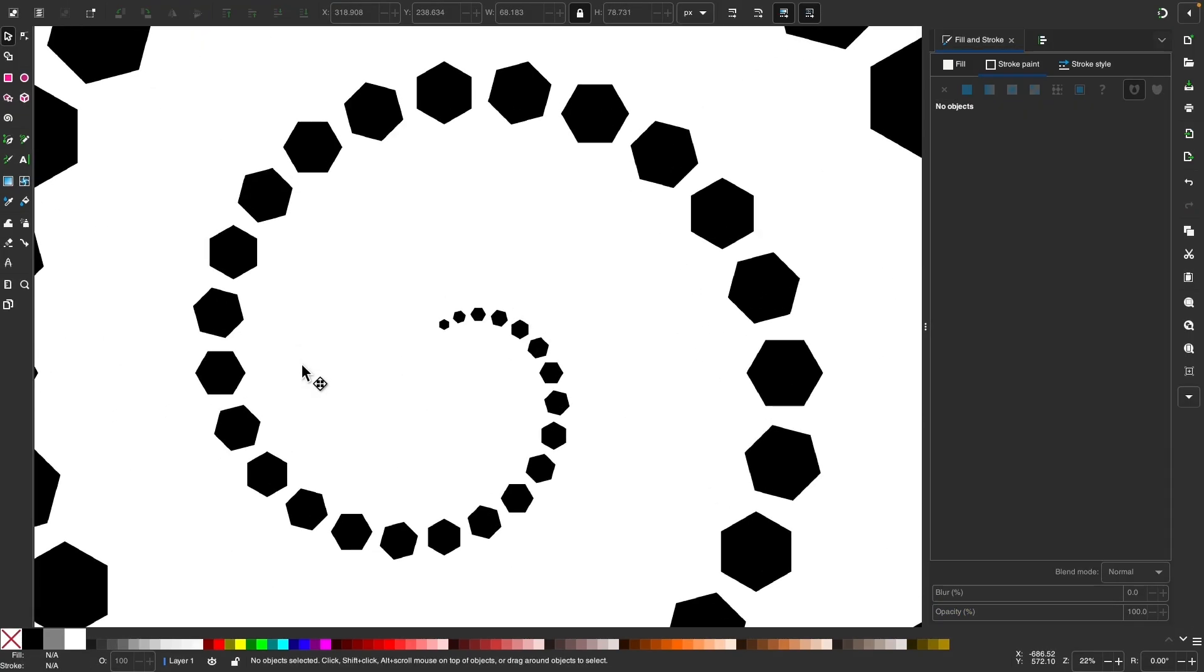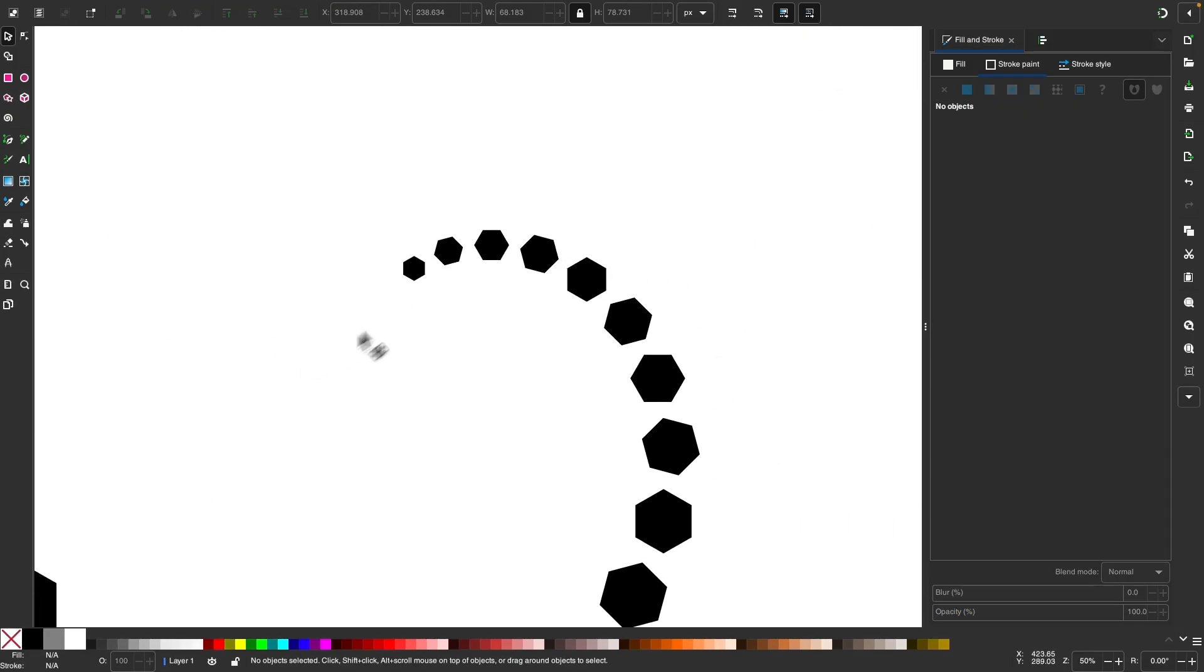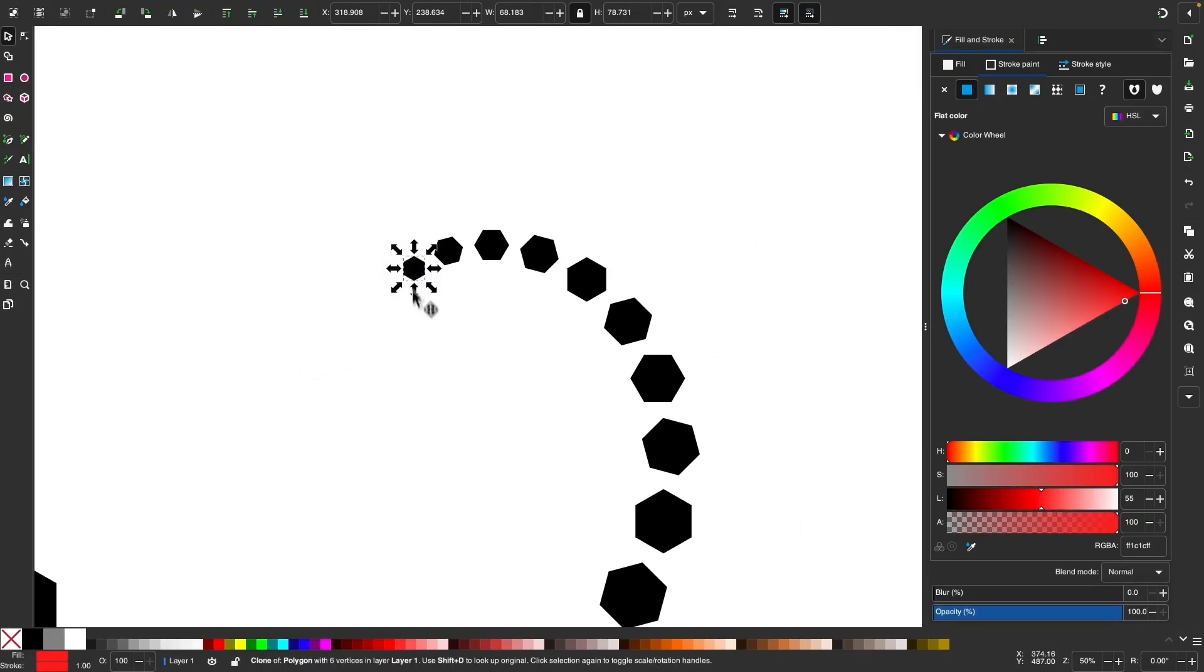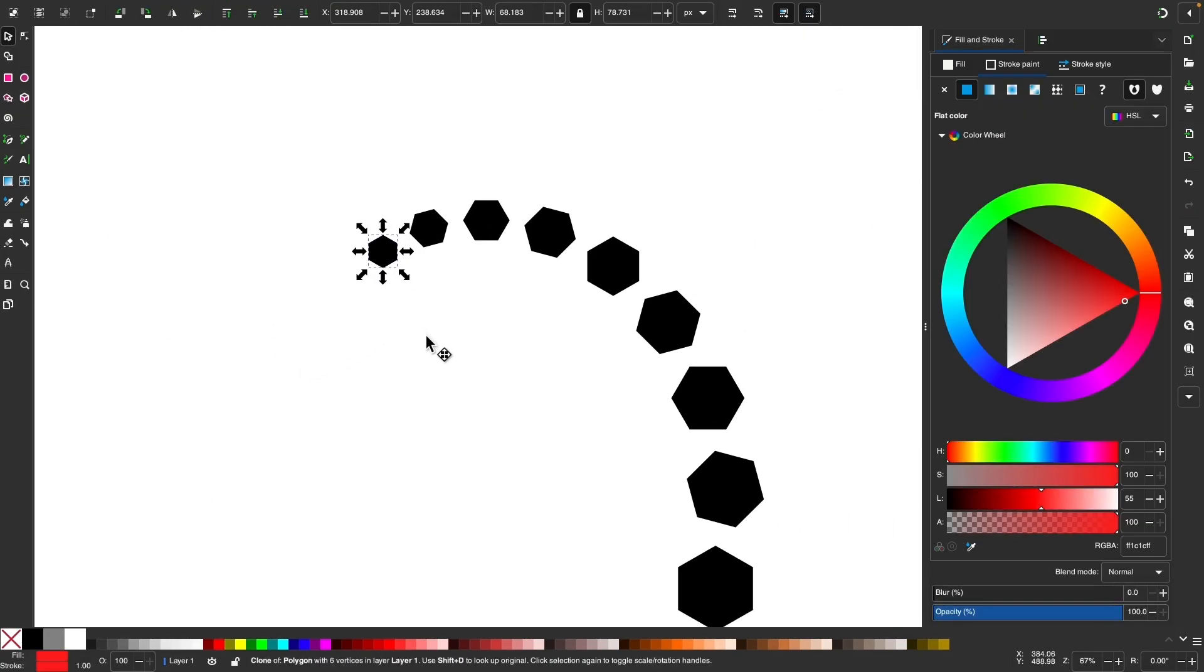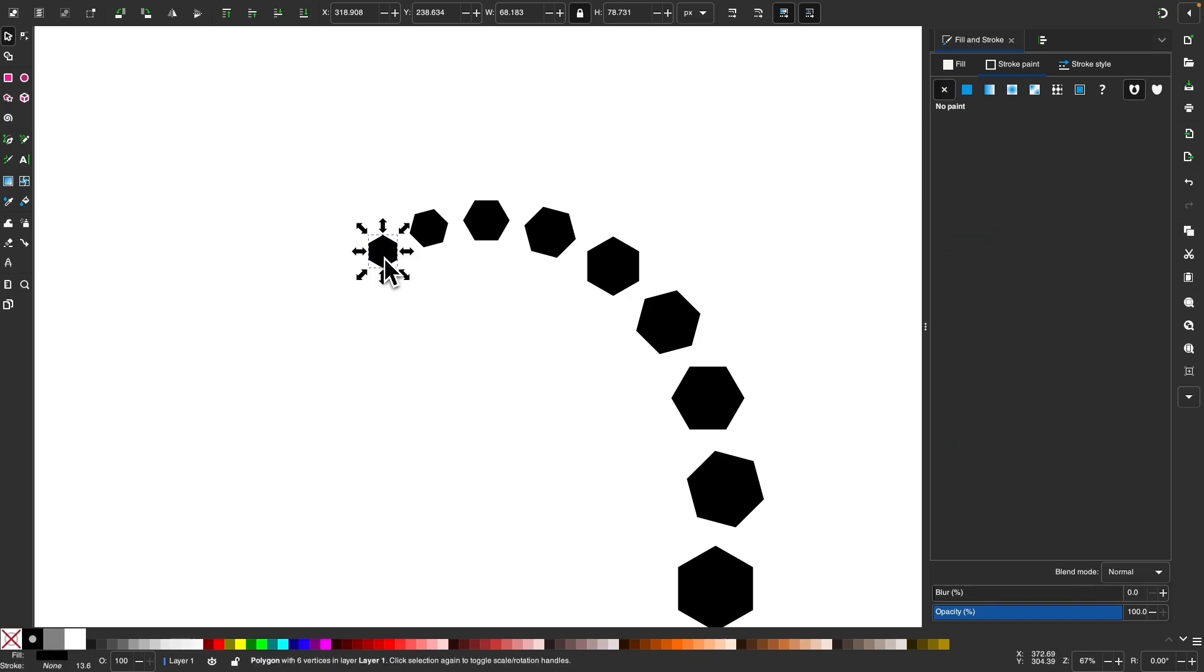And what you can do is you can select the original object. Make sure when you click on the original object, you hold your alt key and then click on it again, because the original object is beneath a clone of the original object.